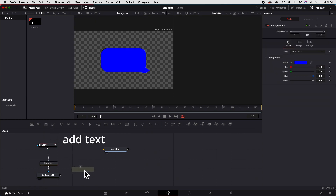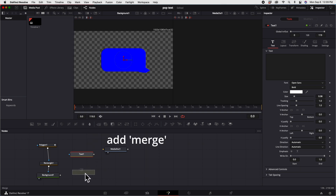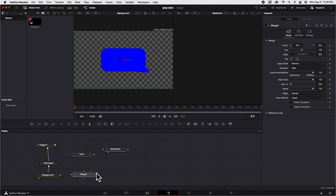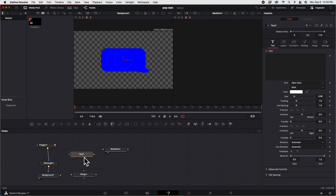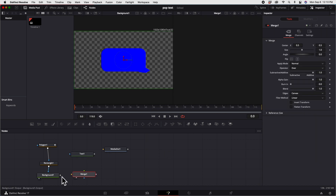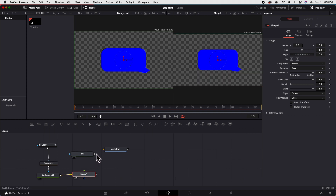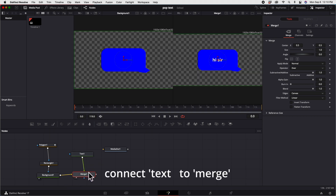Now let's add the text. Let's add a merge node. Click the text and type "Hyzer." Connect the background to the merge, and connect the text to the merge.